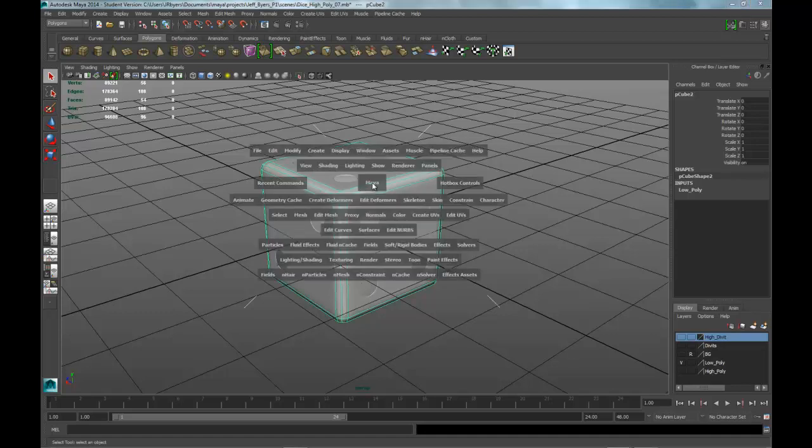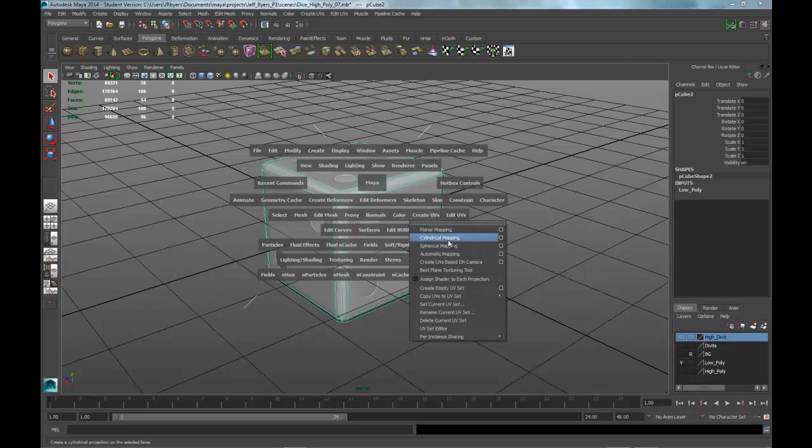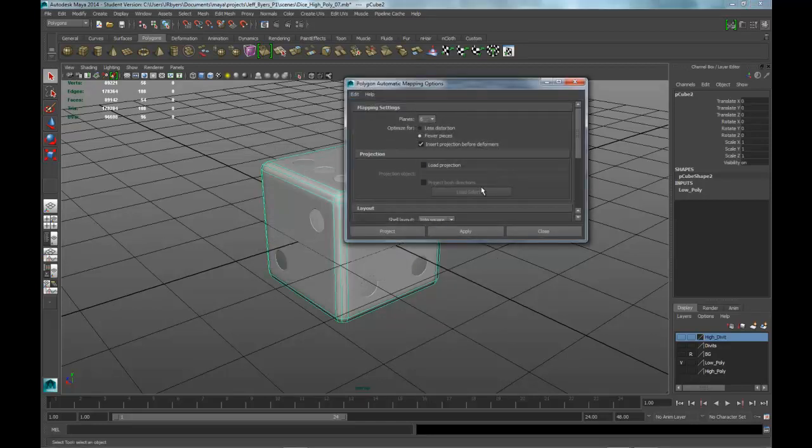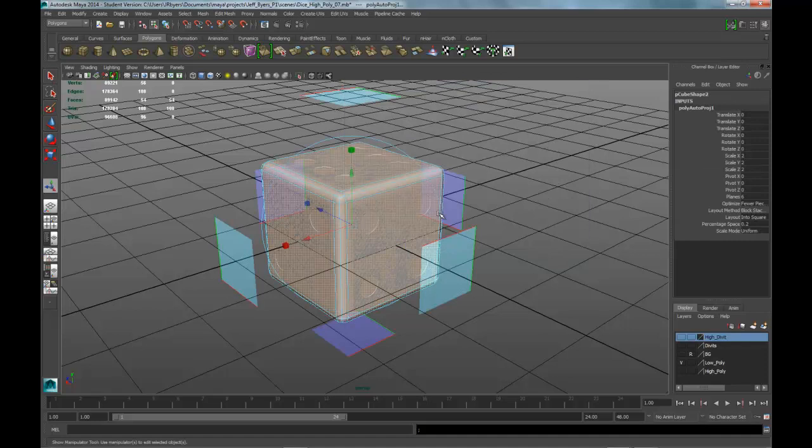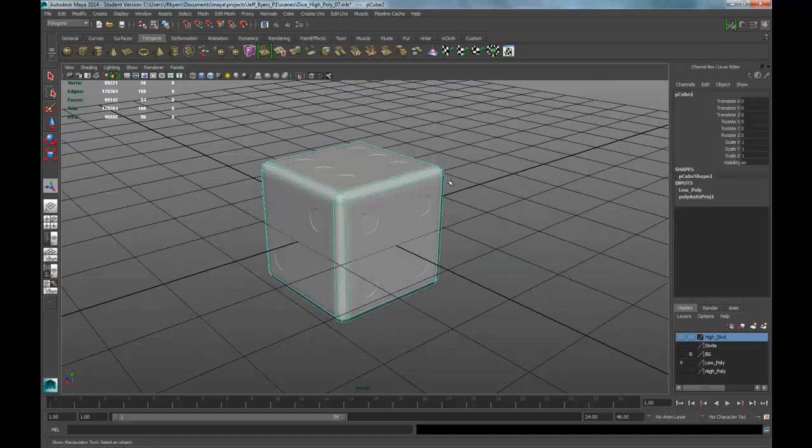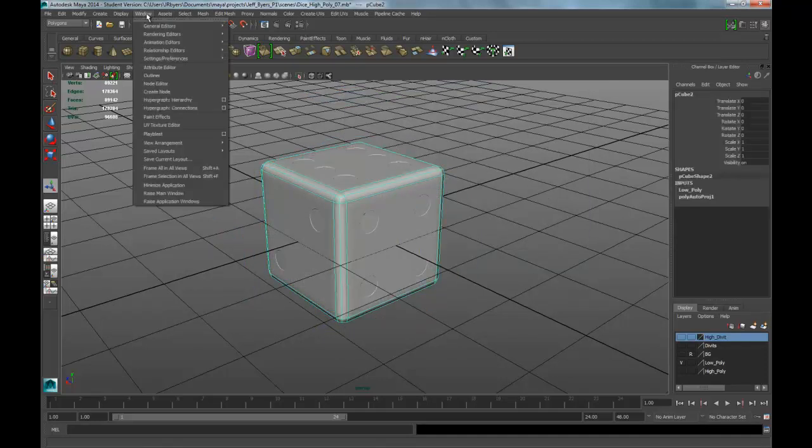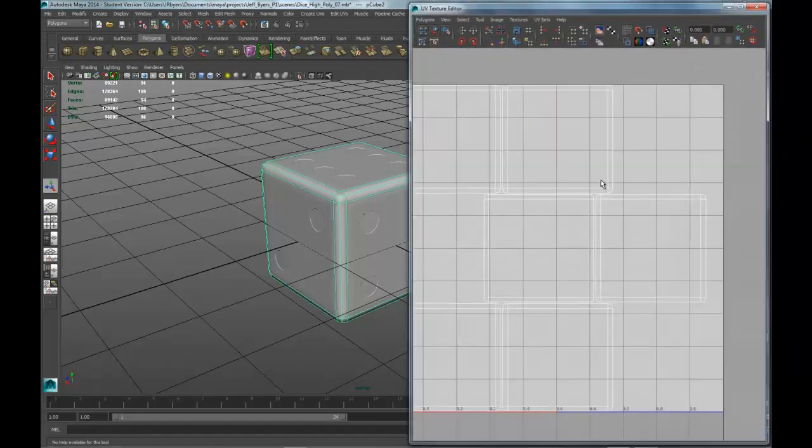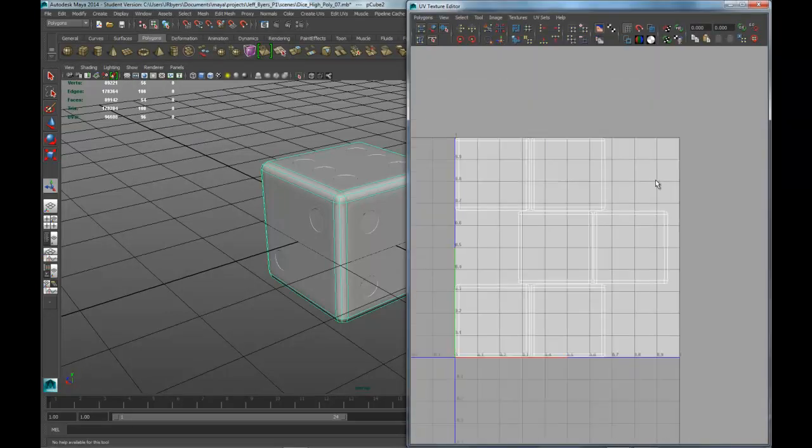You can select the object, go into Create UVs, go to Automatic Mapping, Reset Settings, and then Project. Click off, go back into Selection Mode, Object Mode, go to Window, UV Texture Editor. Okay, we have something that looks like this.